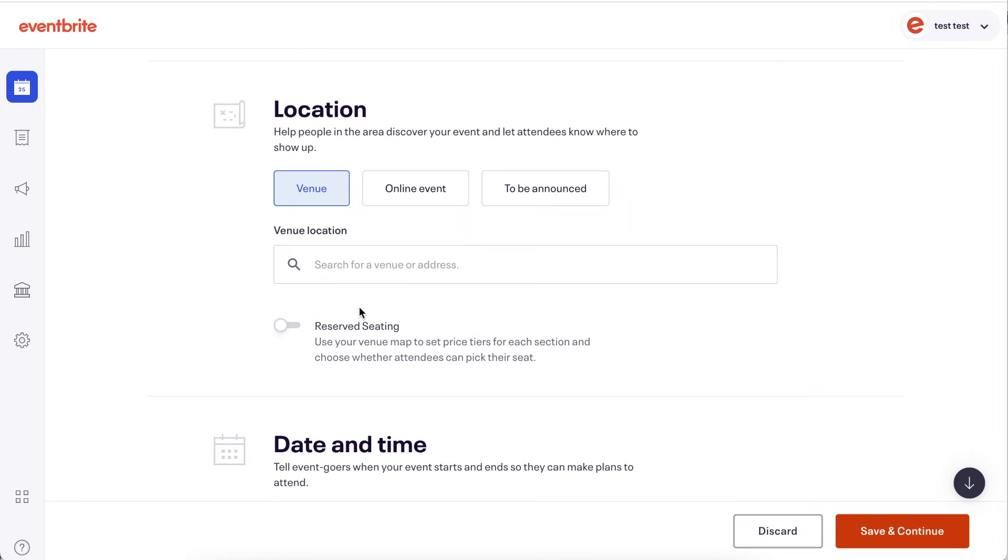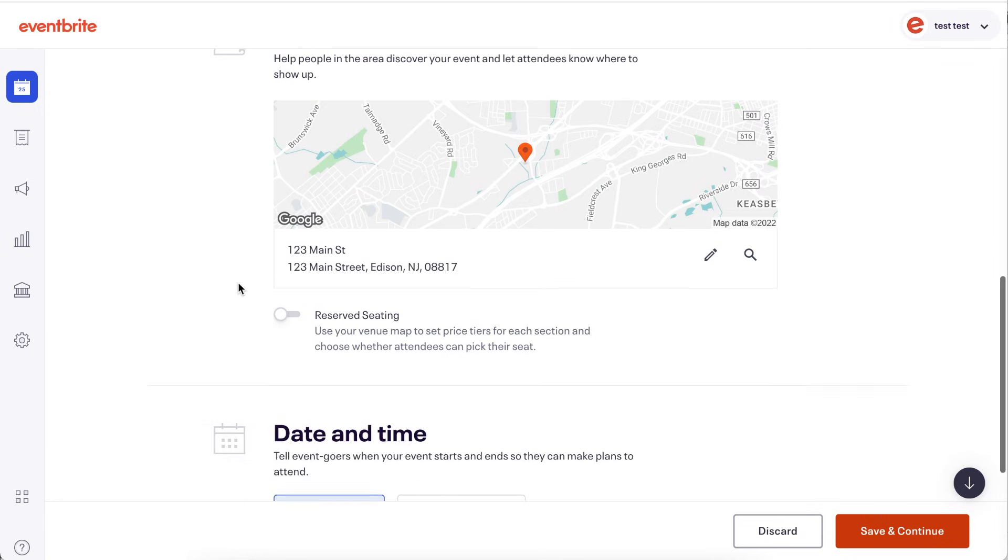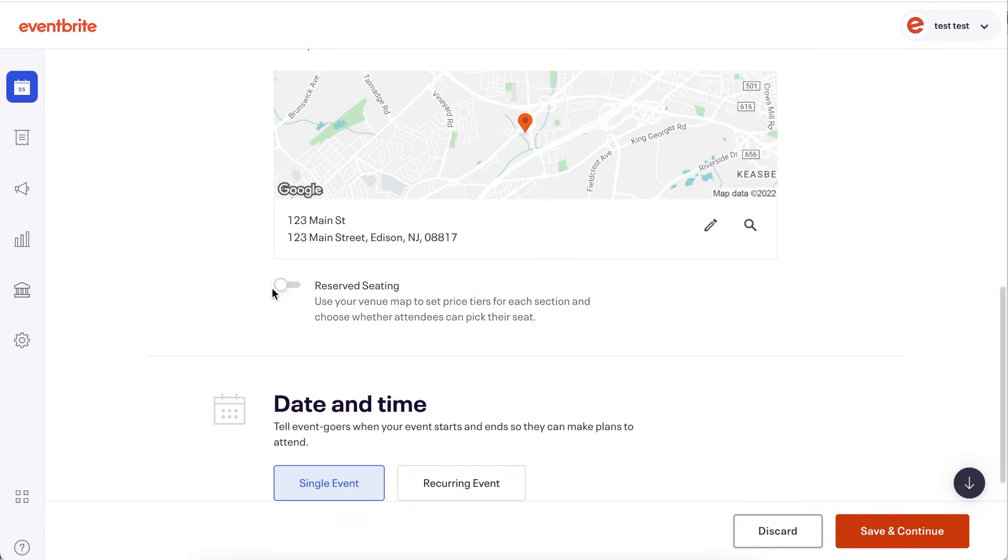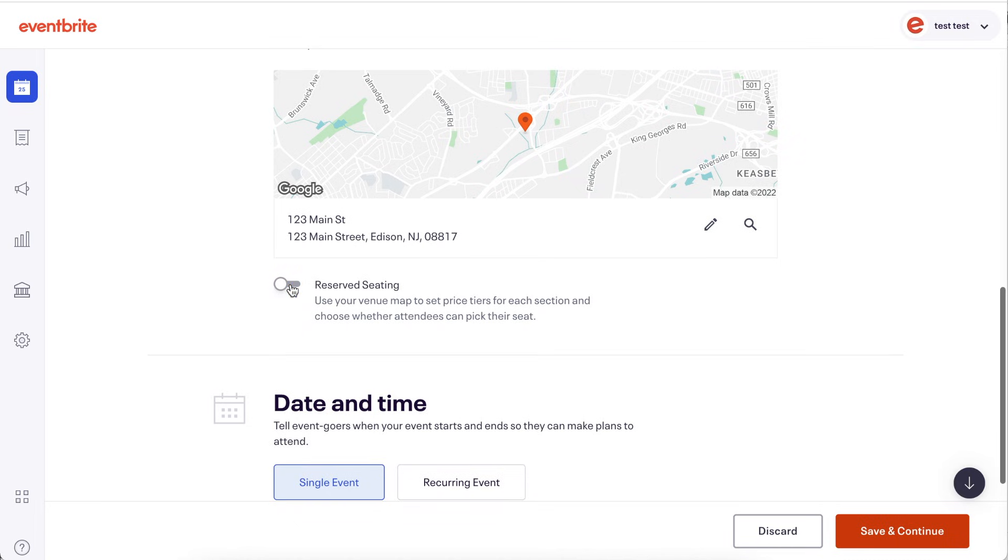To host a reserved seating event, toggle on reserved seating and visit our Help Center or YouTube channel for related content. This video will focus on general admission events only.